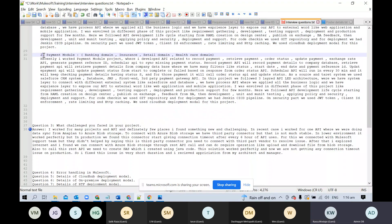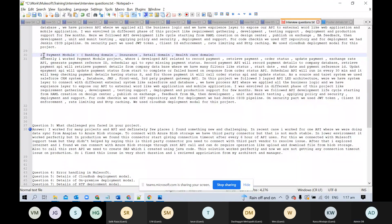Question about how BA feedback works in real life. Frankly, no one follows that pattern. I have never gone to BA people for feedback. I used to develop RAML, publish on Exchange, and then start development.